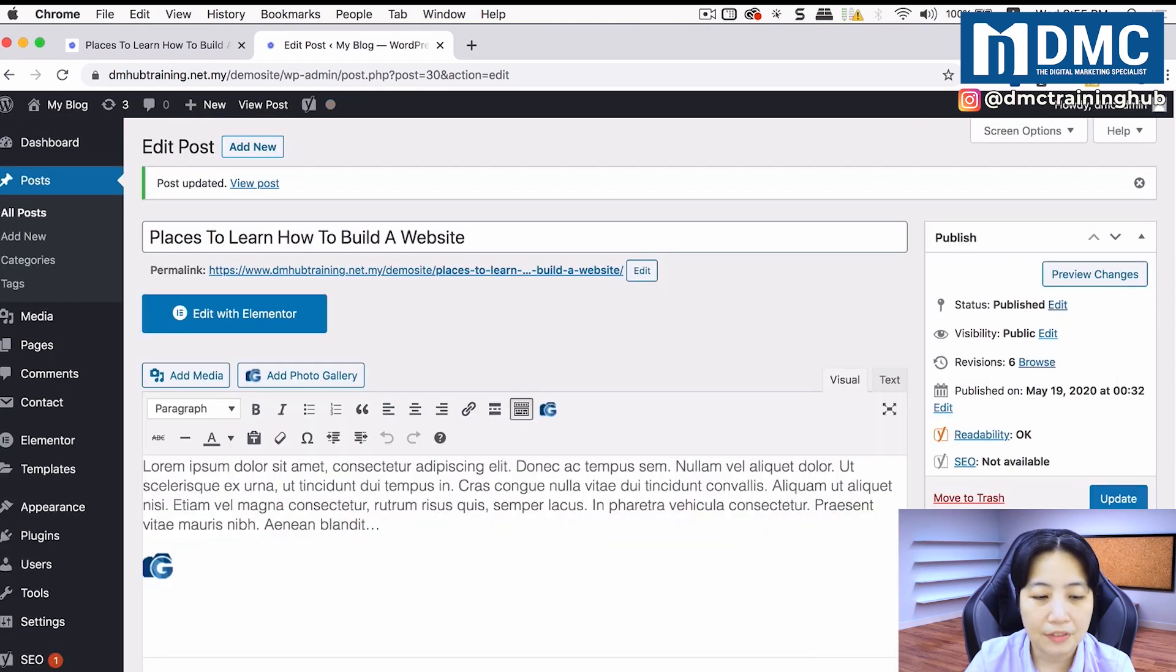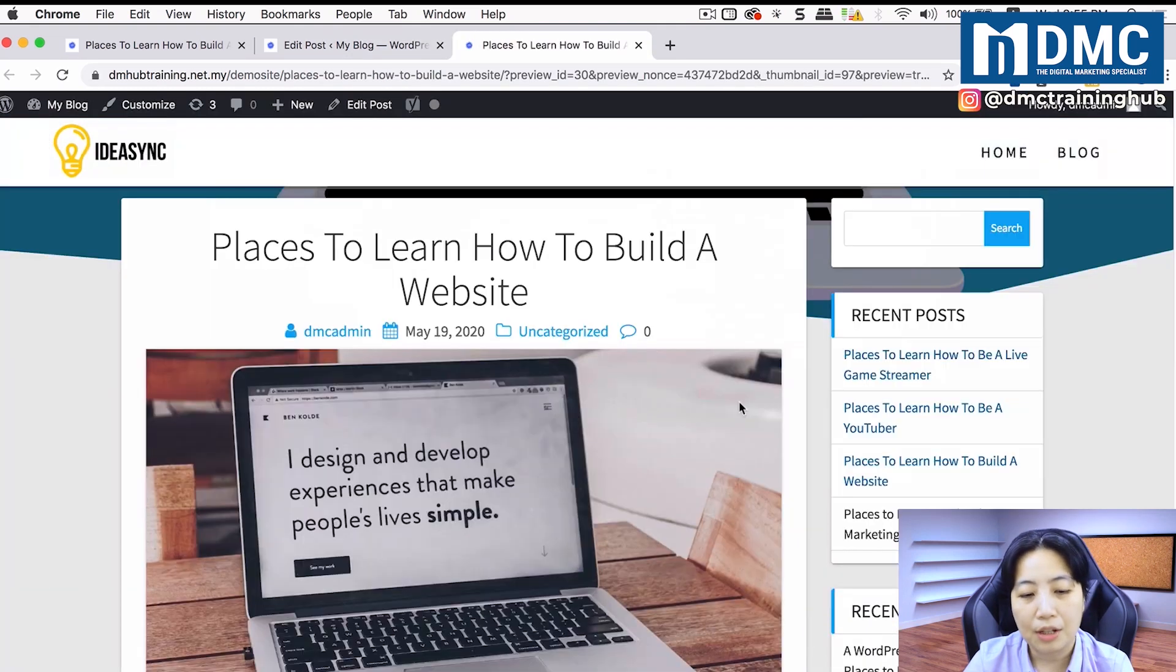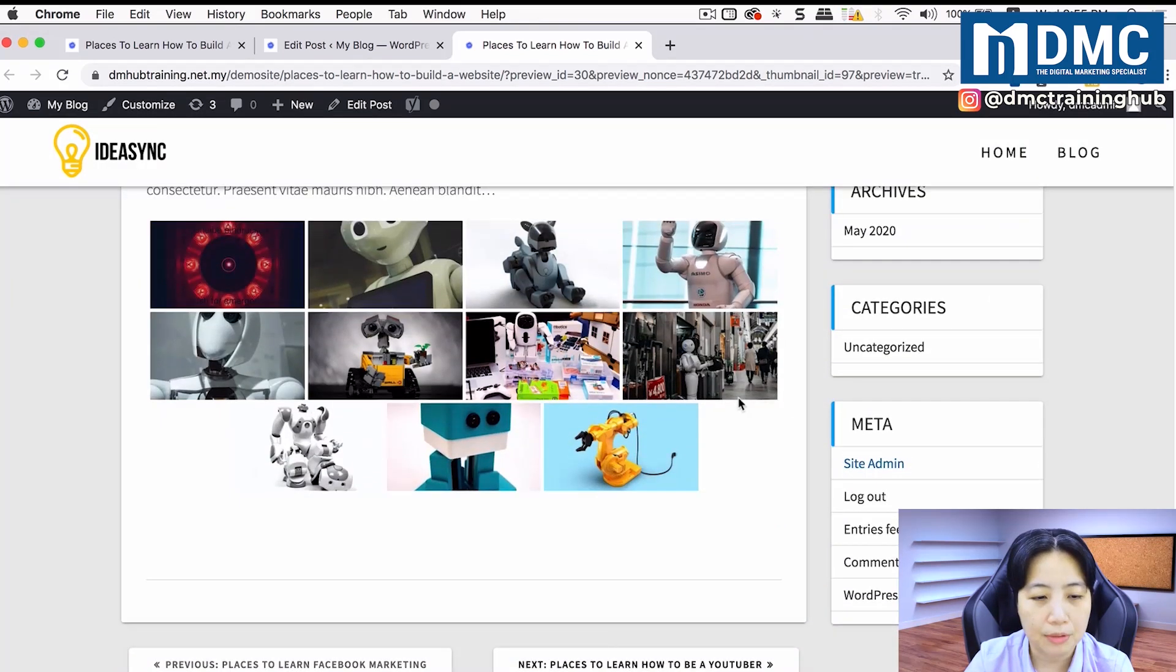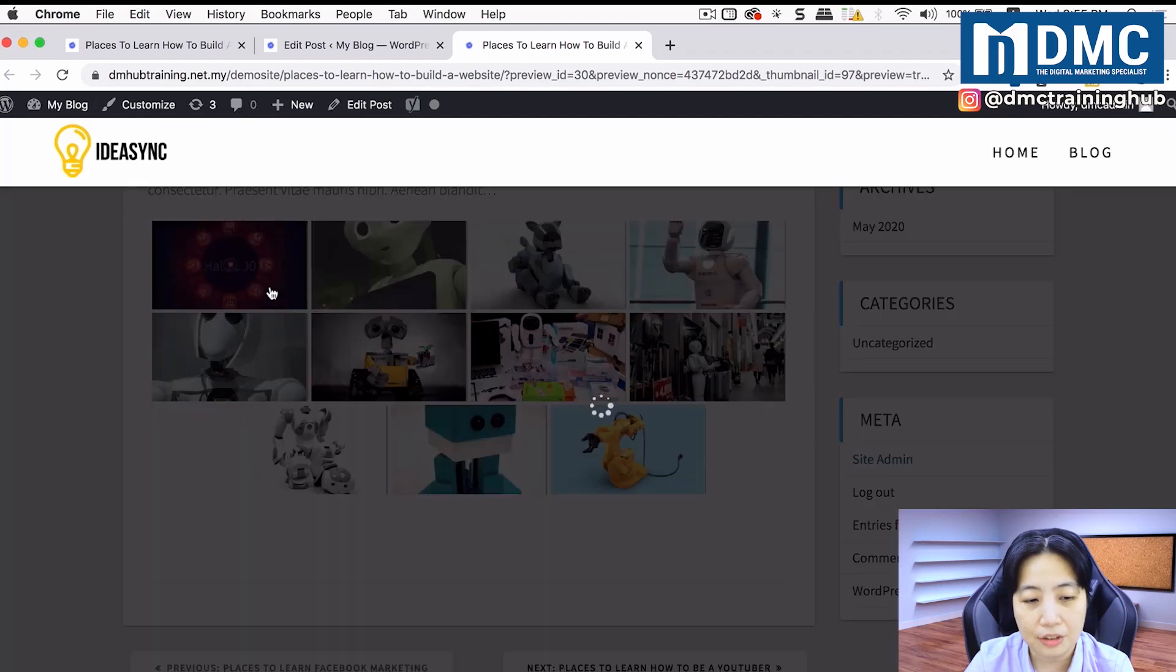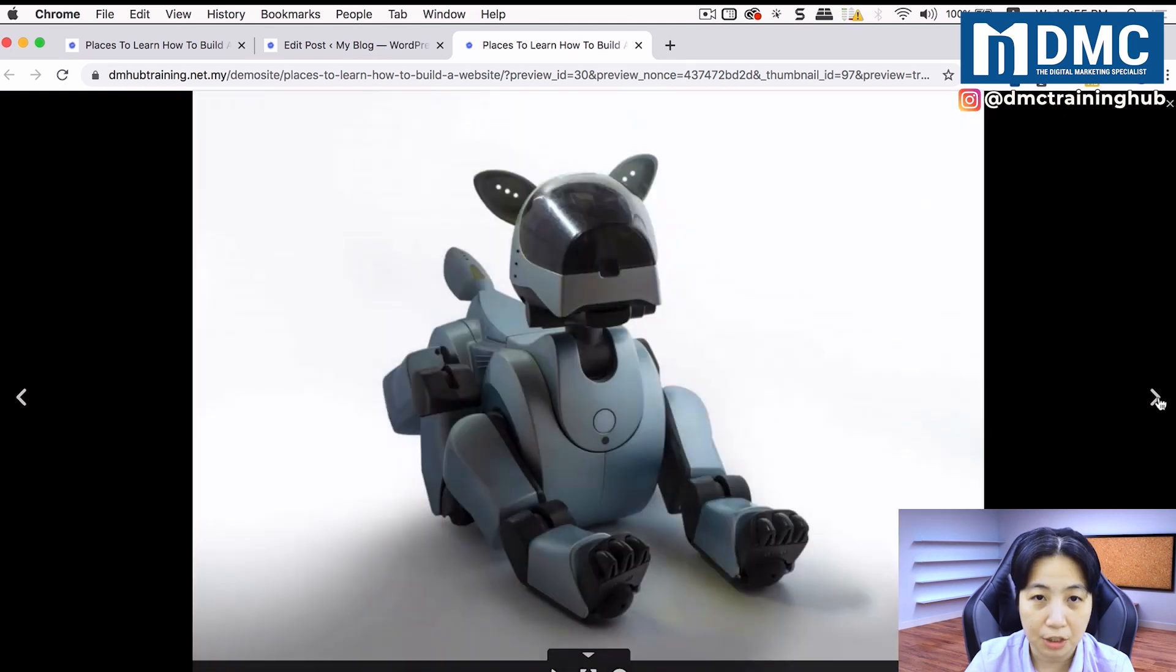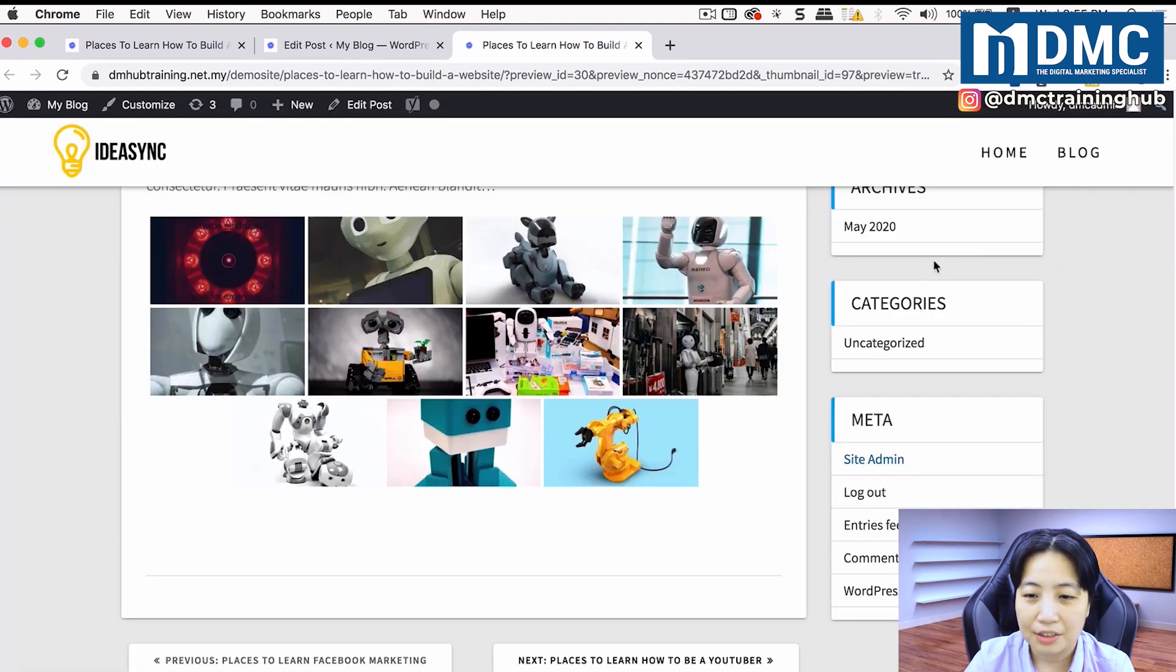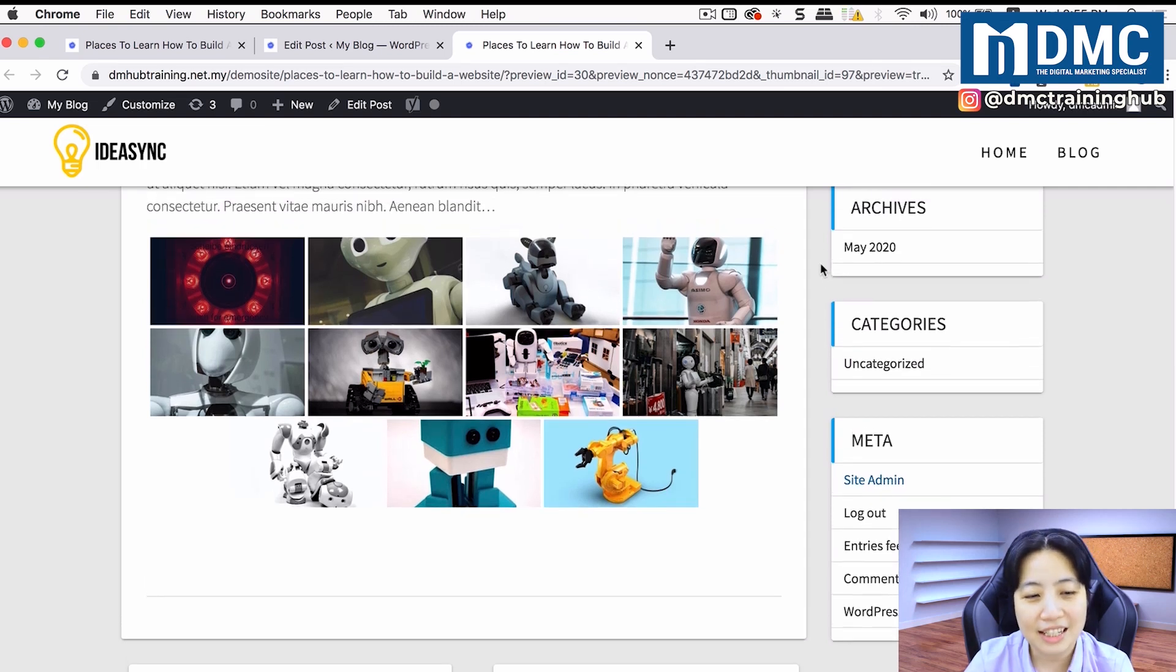Now after I click on update, I'm going to click on preview changes and take a look how it looks like. So I have my article and I scroll down here. There you go, the list of images that I have. When I click on the image, you will see a lightbox version of the image. That's how you put a lightbox gallery in your website.